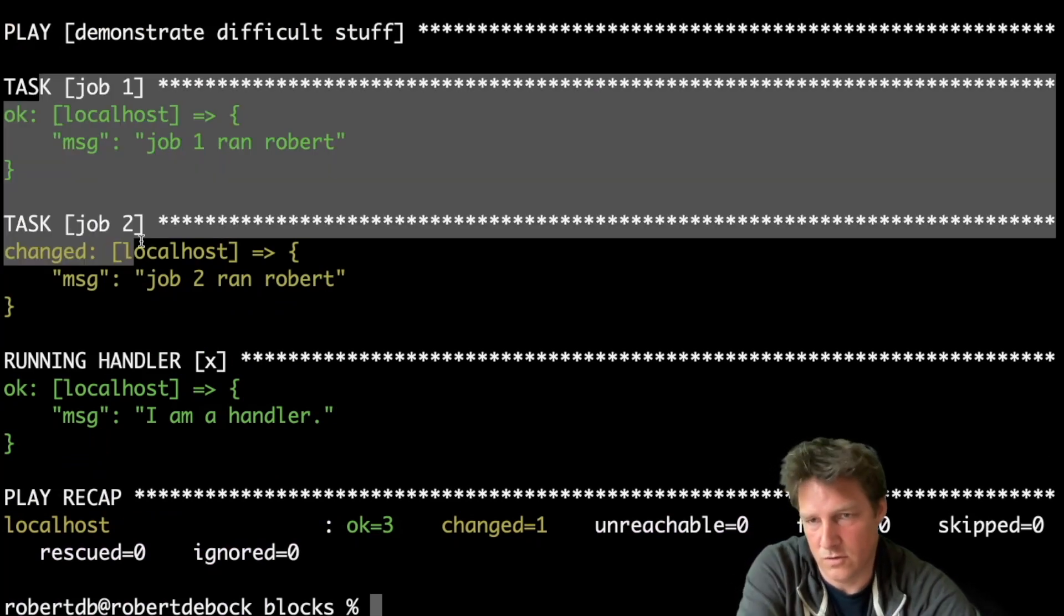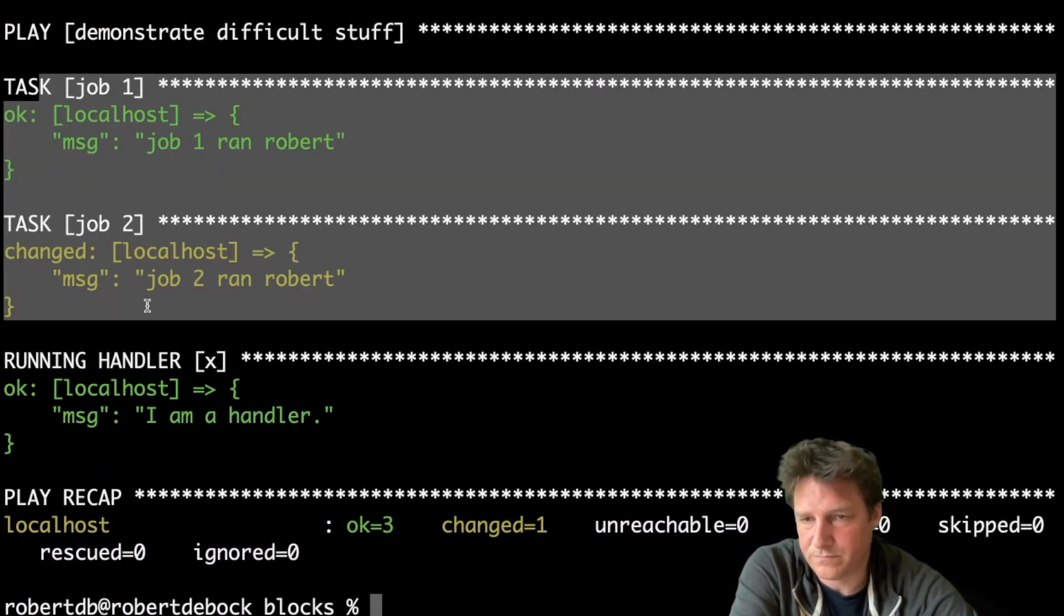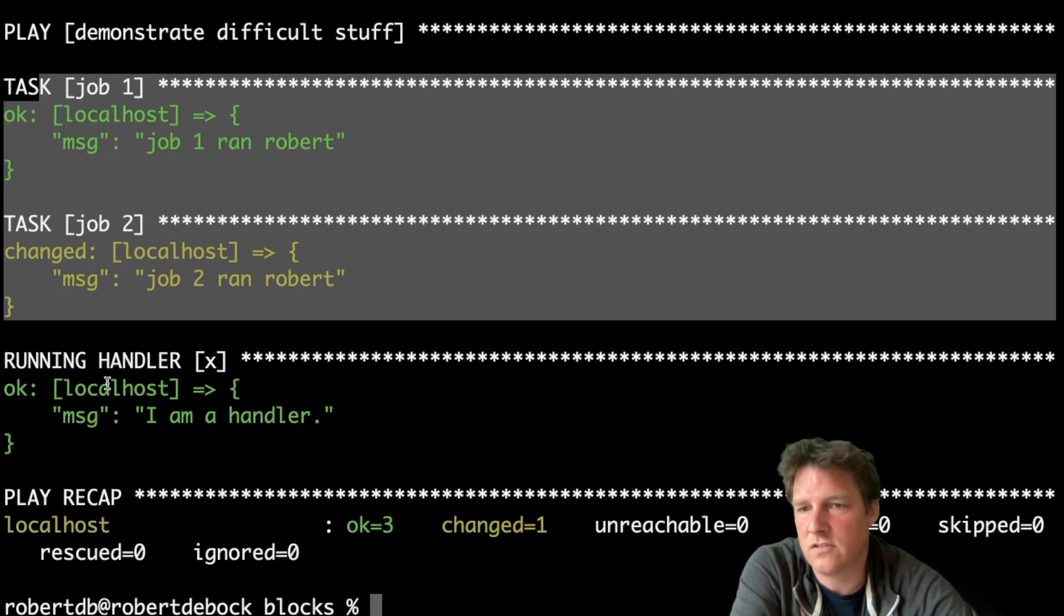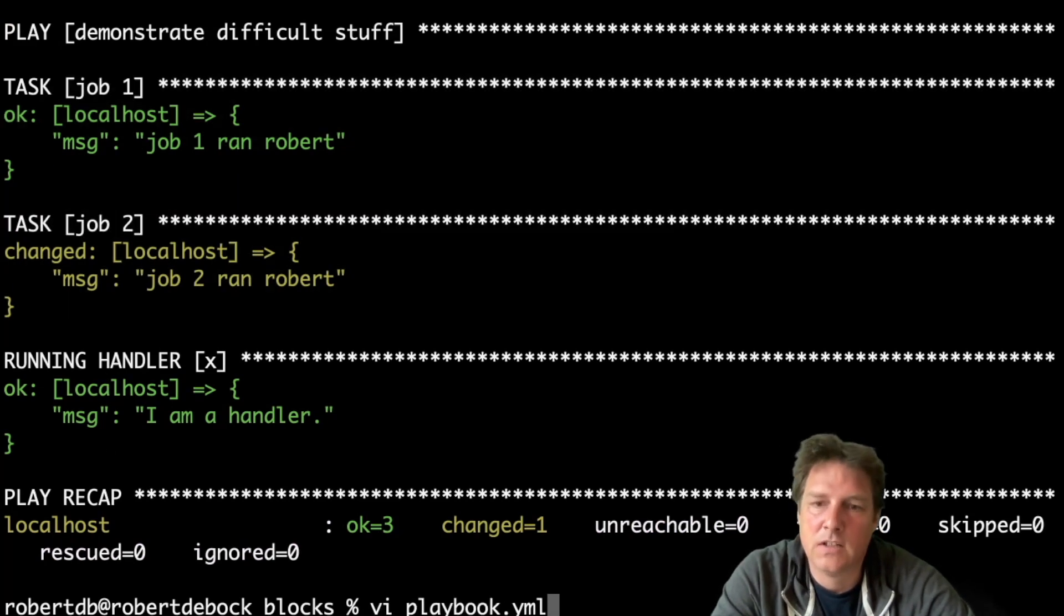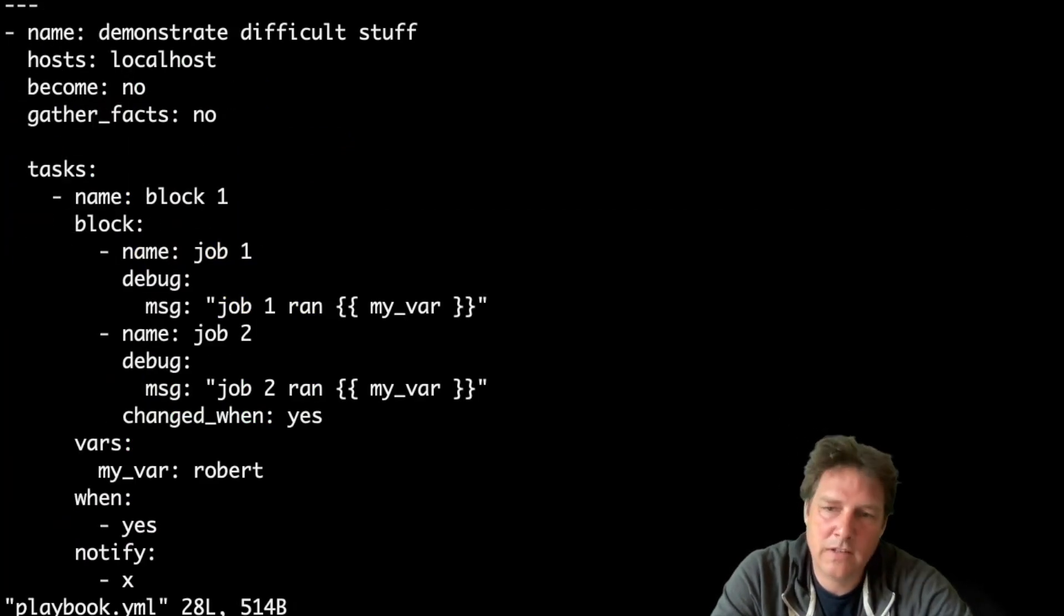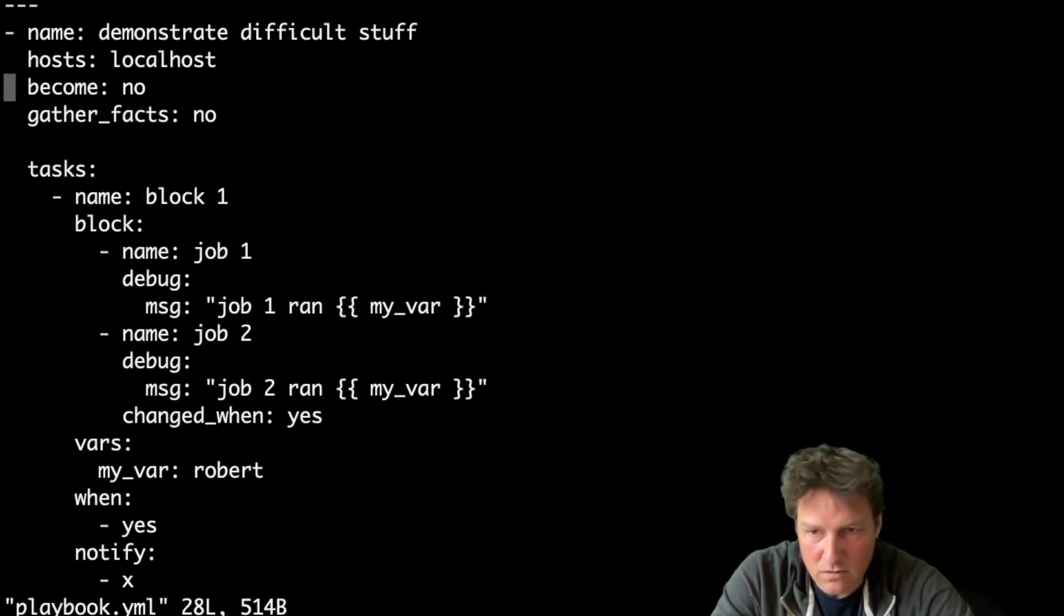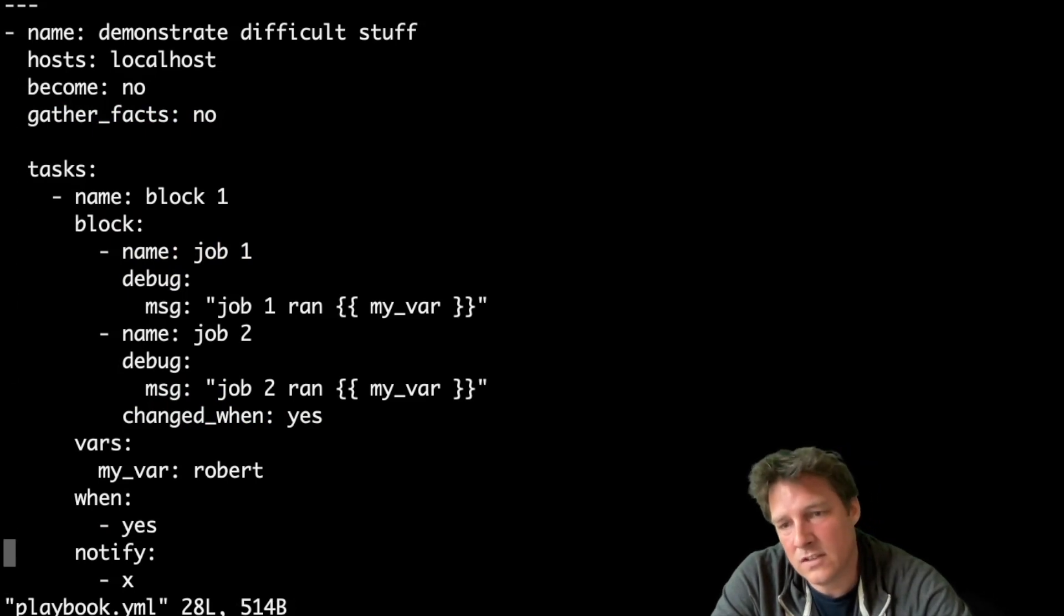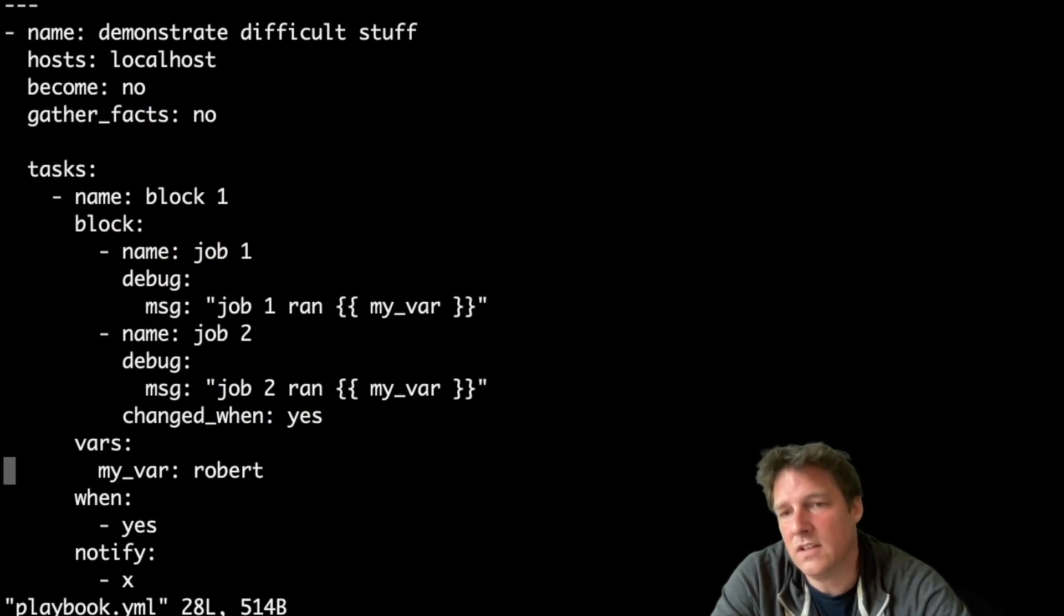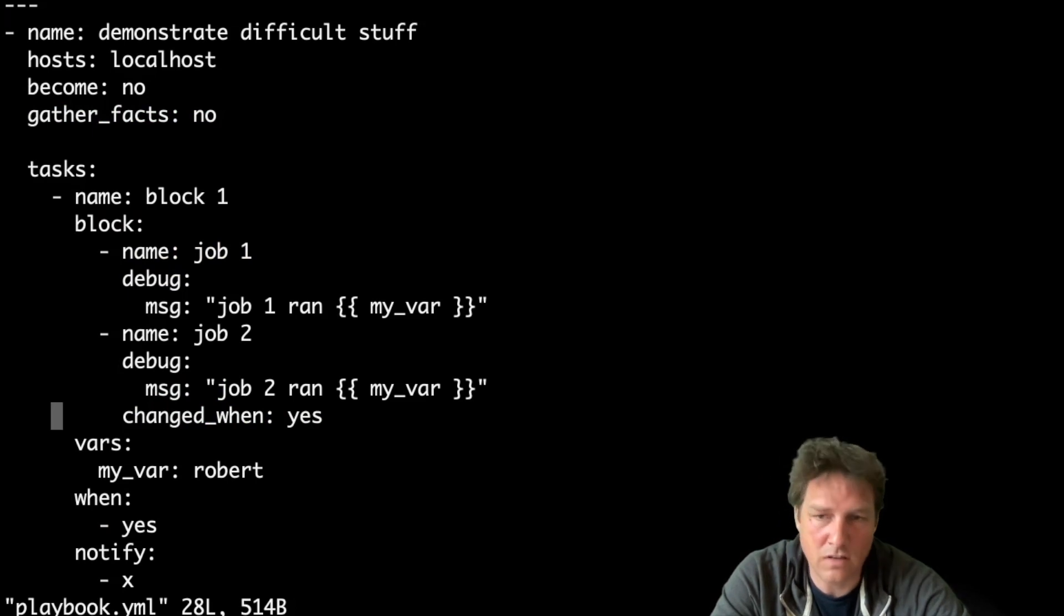So this is the block, job one, job two. If one of them changes, the handler runs. And you can also make that more granular, of course. So the notify is now set to the block, but you could still have it be set to the task.